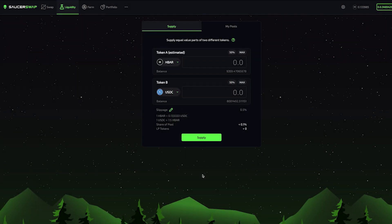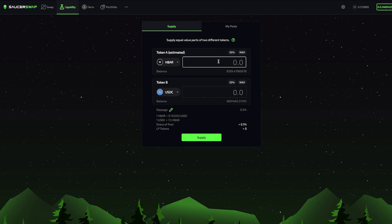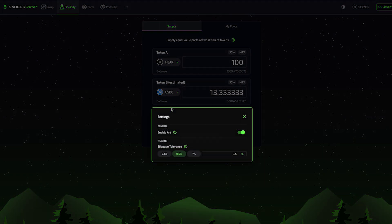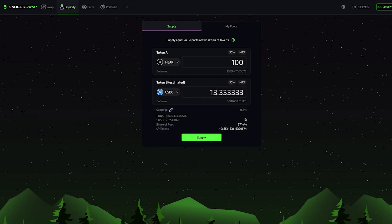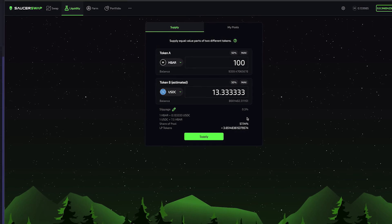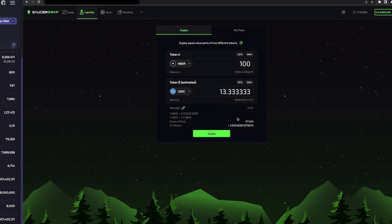Since this pool already exists, I'm no longer receiving a notification at the top about setting the price of the pool. It follows that when I enter values for token A, the values for token B are automatically entered based on the ratio of the pool. Let's again set our slippage tolerance to a reasonable value. 0.5% sounds good. And now, let's supply some more liquidity.